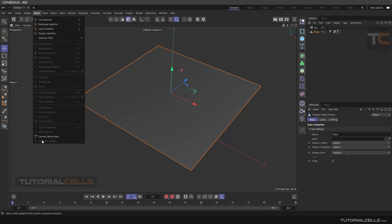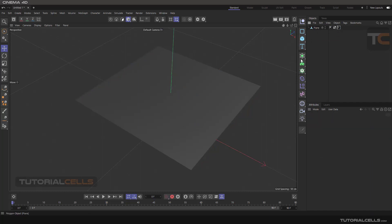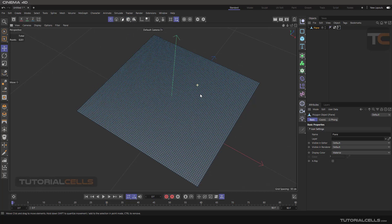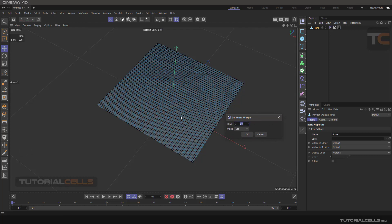We continue with the Select menu and Set Vertex Map. I'll give you a simple example about vertex maps — we use vertex maps a lot in Cinema 4D. One method for painting the vertex map is this. For example, on a plane, you must select it and go into the point mode, then go to the Select menu and select Set Vertex Weight. This window will pop up.